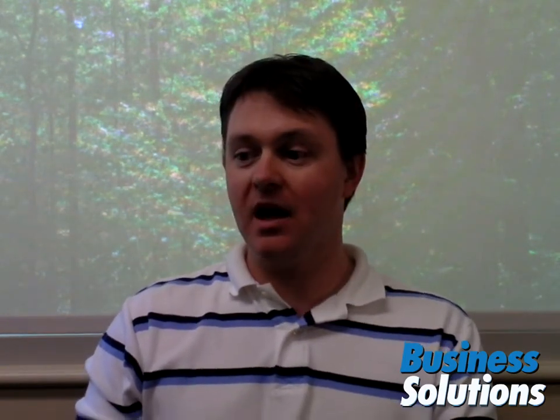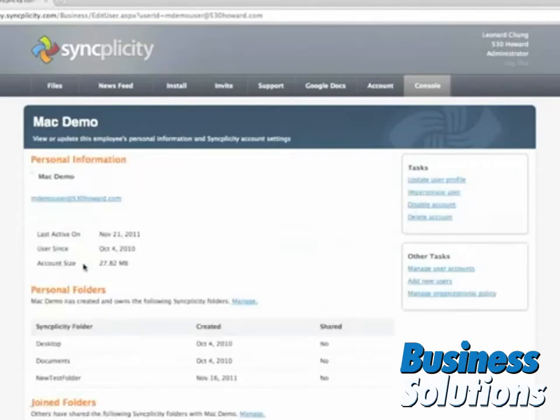In fact, recently I spoke with Syncplicity to get a better understanding of how these enterprise applications are different from their consumer grade counterparts. In this video demonstration, you can see how an authorized admin can set up user accounts from a single portal, and they can specify the files and applications each employee is able to access on their mobile device.